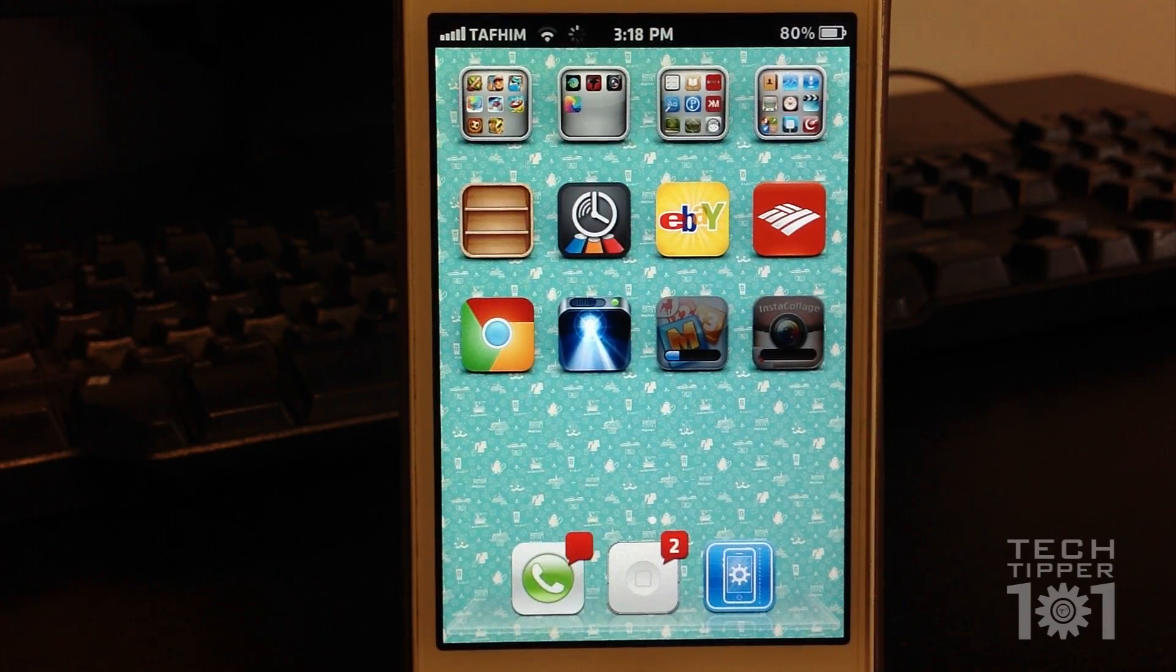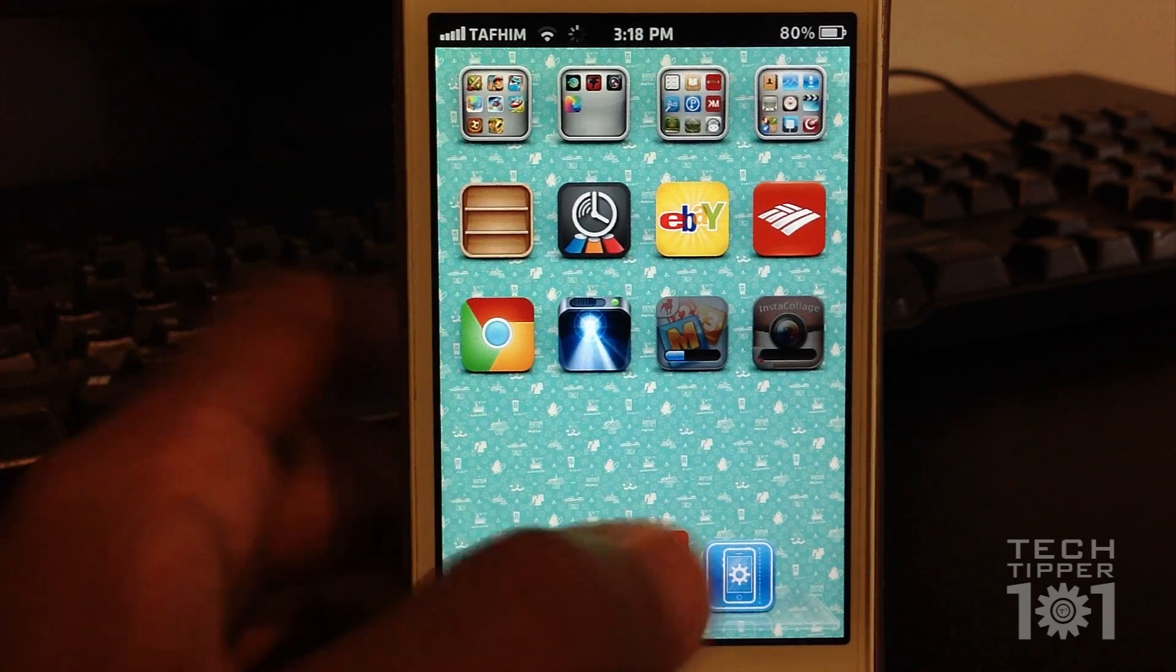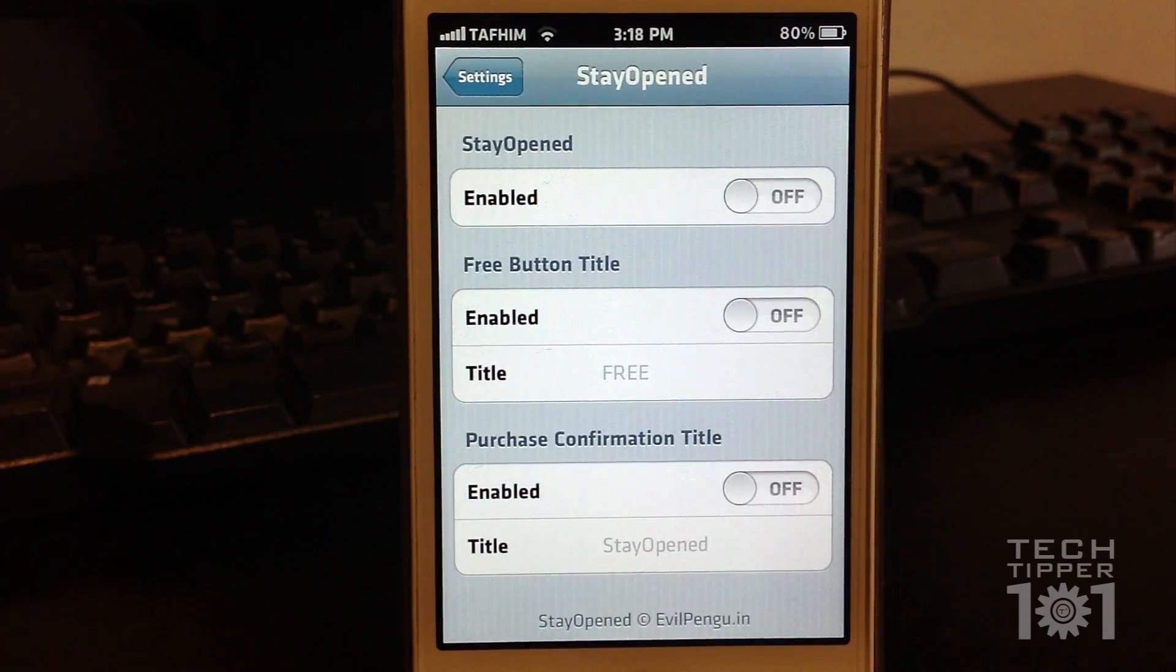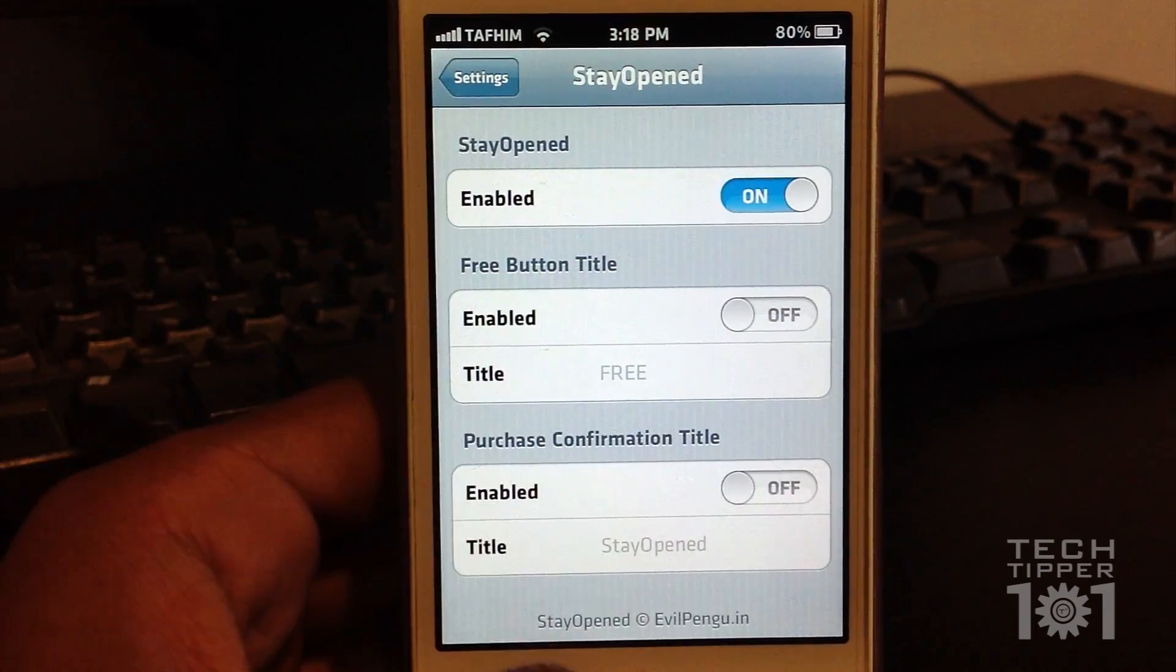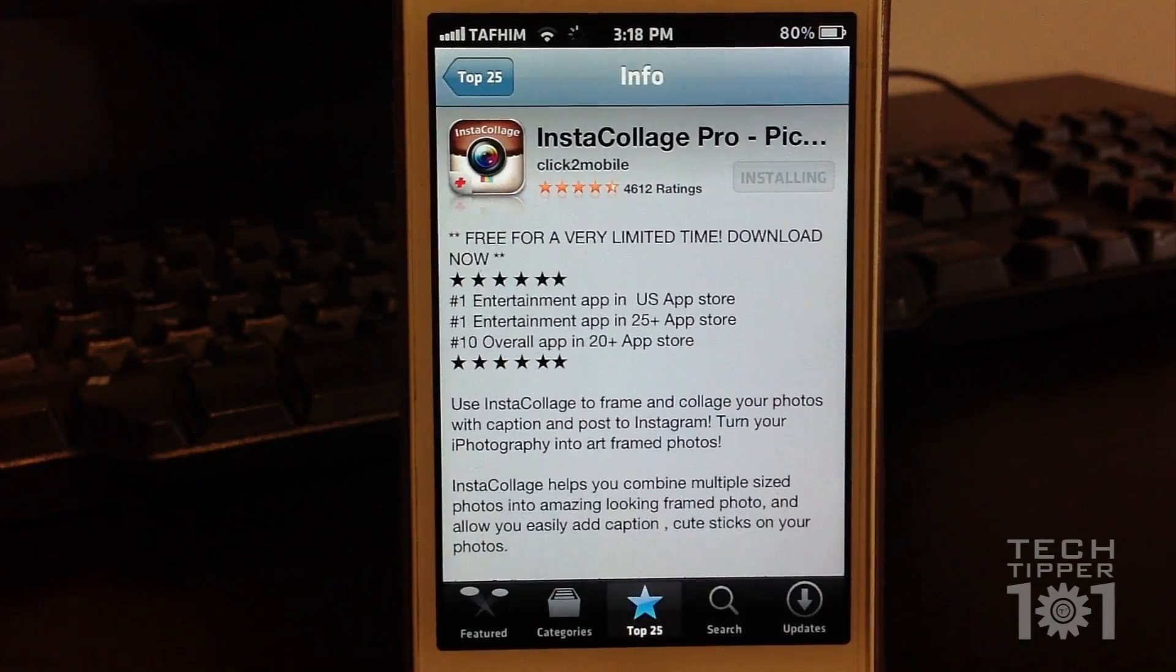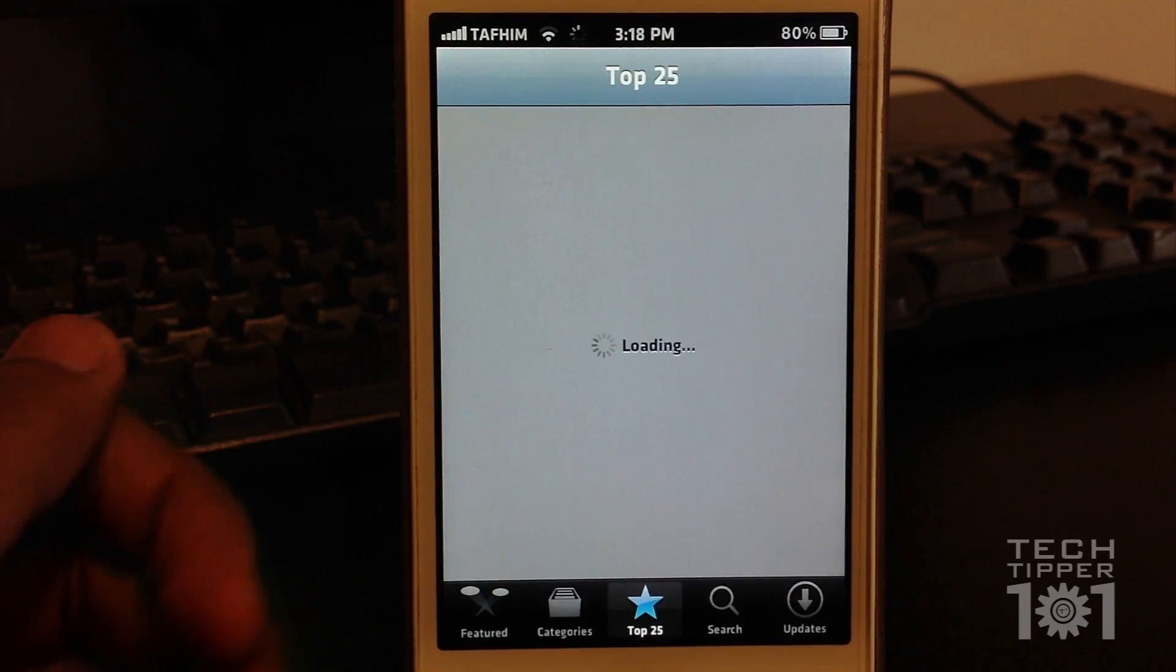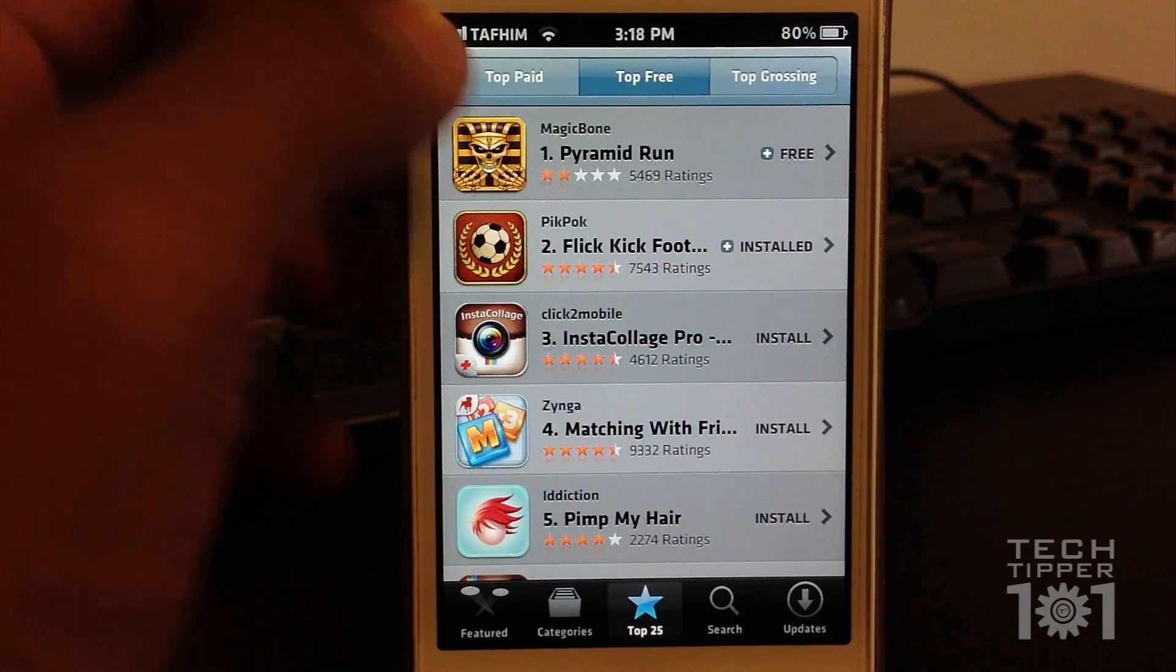Now what if you want to stay in the App Store and download a lot of apps? So this is where this tweak called Stay Open from Cydia comes into play. It's a free tweak. All you have to do is enable it, and it allows you to stay in the App Store and have your apps download in the background without kicking you out of the App Store.